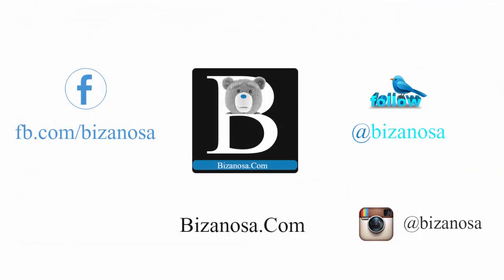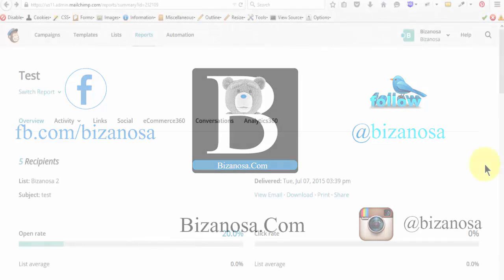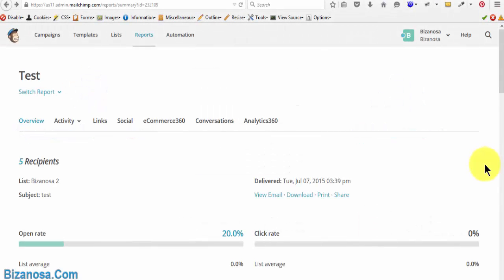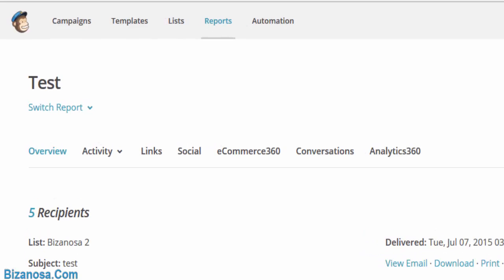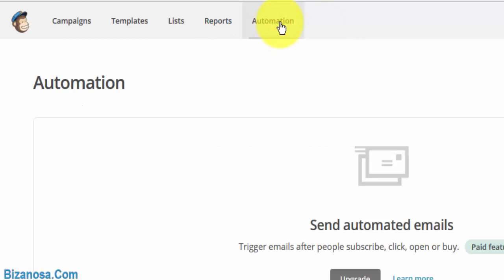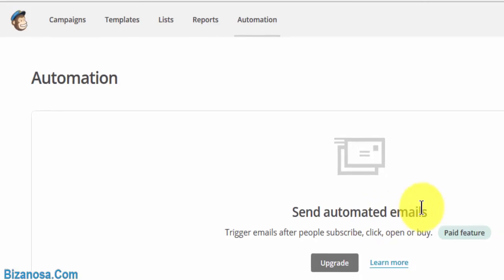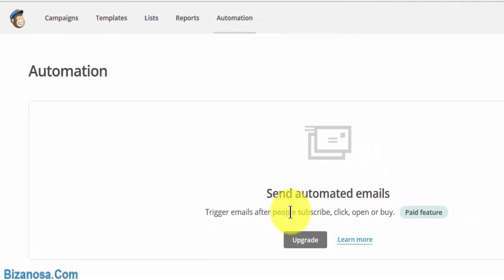Hi guys, welcome back and congratulations for getting this far into the course. This will be the final video for this Mailchimp tutorials course. If you were keen, you noticed that we didn't touch on automation.